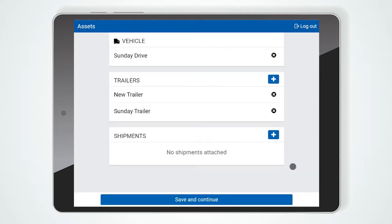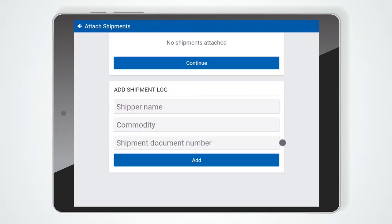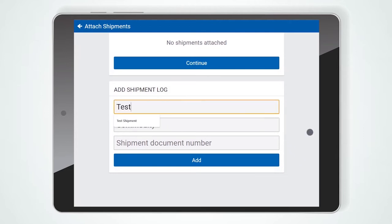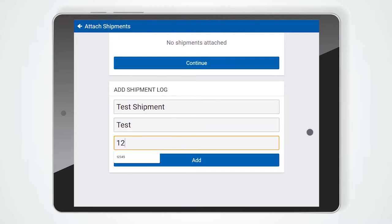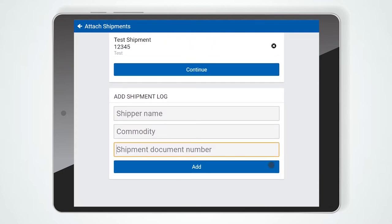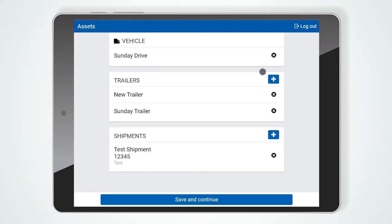To add a shipment, press the plus sign. On the next screen, enter the shipper name, commodity, and document number and select Add. When you are done attaching shipments, press the Continue button to go back to the Asset screen.